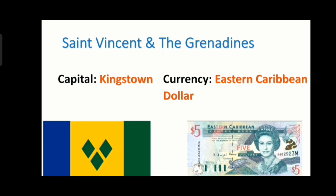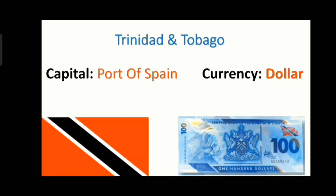The next country is St. Vincent and the Grenadines and its capital is Kingstown and its currency is Eastern Caribbean dollar. The next country is Trinidad and Tobago and its capital is Port of Spain and its currency is dollar.